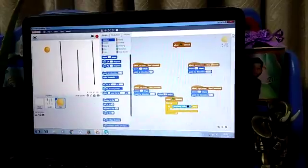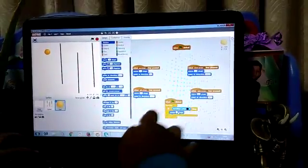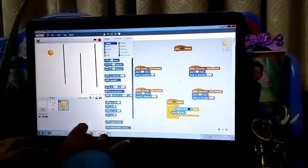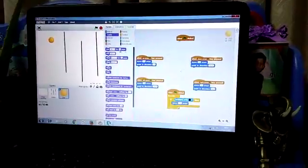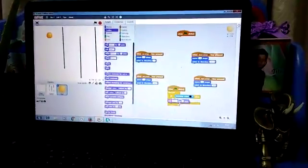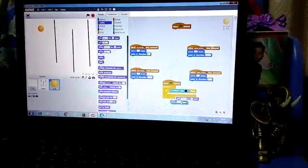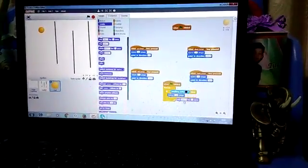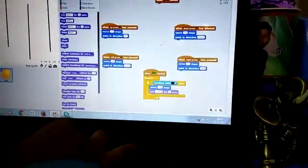Go to Motions, take the ten steps block and change it to minus twenty steps. Go to Looks and take say hello for two seconds, then click hello and change it to 'you are out'.